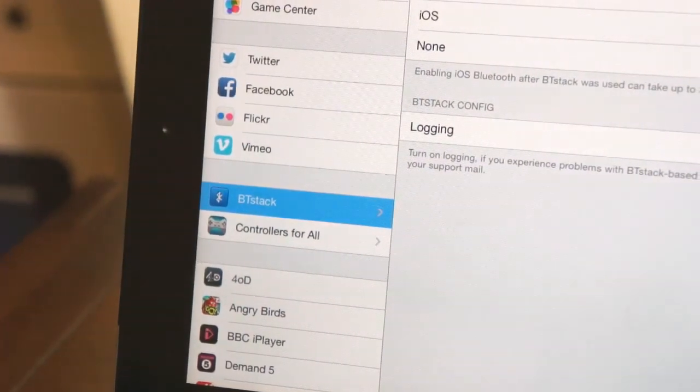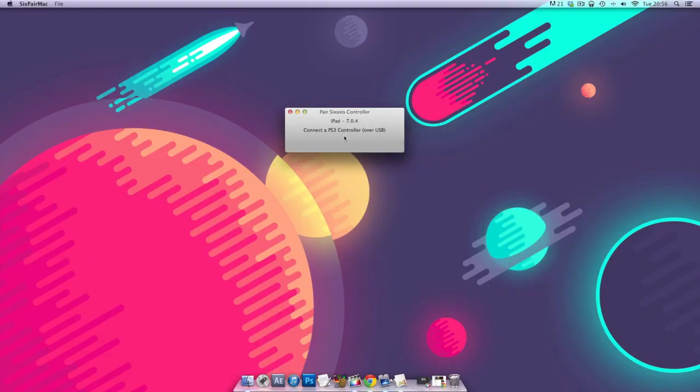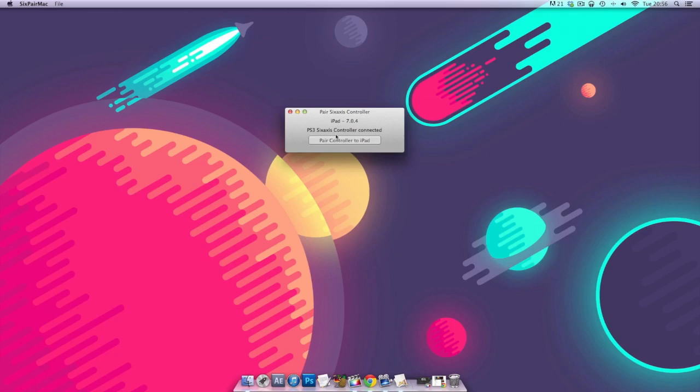When you go into your settings panel, you will find two new sections: BT Stack and also Controllers for All. But first of all, we need to pair our controller with our device, so plug them both into your computer and download SixPair. Links will be in the description for Mac and Windows.